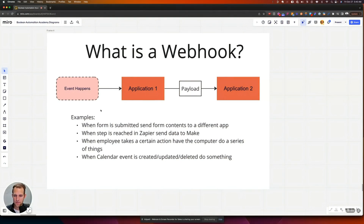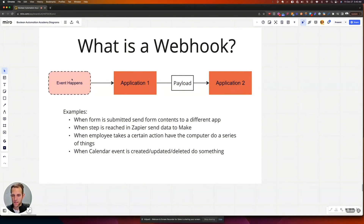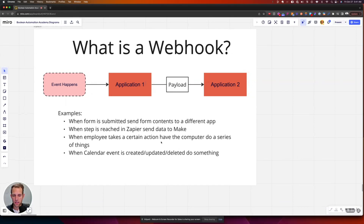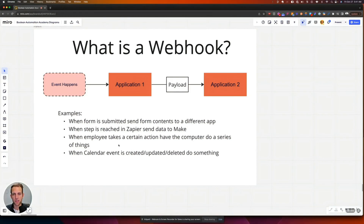Instead of the imaginary gremlin sending a text message, basically every time this thing happens — that's the trigger — it sends information from application one. The payload is just a packet of data, like that text message going over to the other app, and then application two receives that information. For example: when a form is submitted on your website, you send all the form contents to a different application. Or when you reach a particular step inside Zapier, you use that as the trigger to send data over to Make. Or when an employee clicks a button, that triggers a series of events in another application. Another common one is Google Calendar or Outlook Calendar — when an event is created, updated, or deleted, you want to go do something.